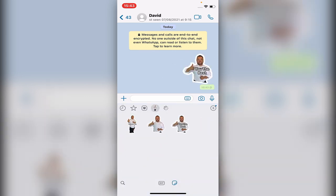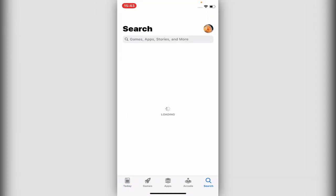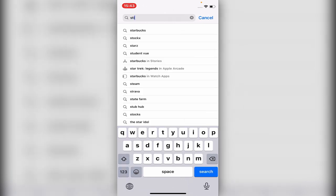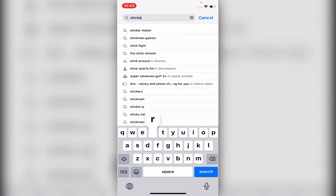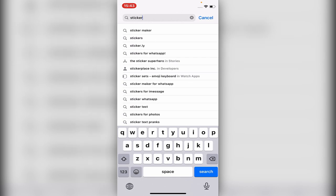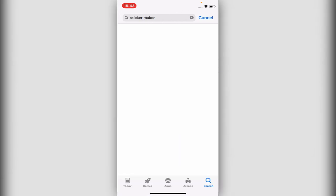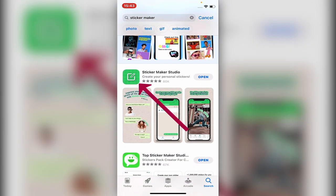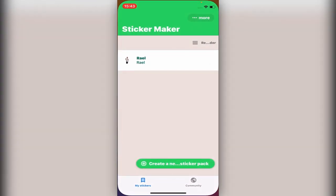It's very simple — you go into the App Store and in the App Store you type 'sticker maker'. Here it is. I use this one, the first one. Let's open it up.